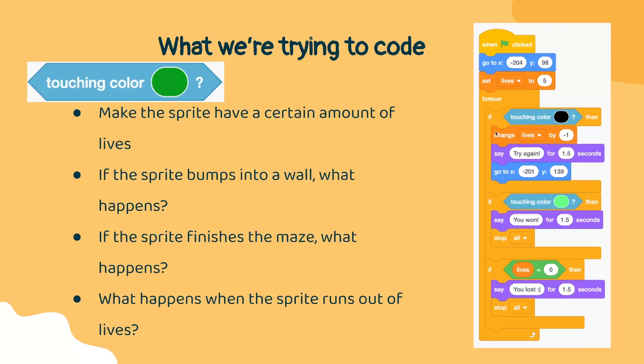Now, what would happen if we are at the destination or our final endpoint? Earlier, we made this the color green, so we want to check if the sprite is touching the color green. If it is, then we are going to say that we won and we are going to stop the game.